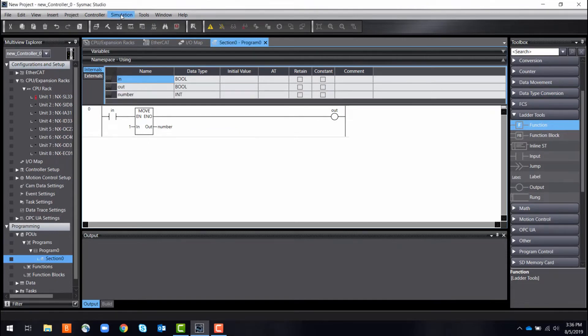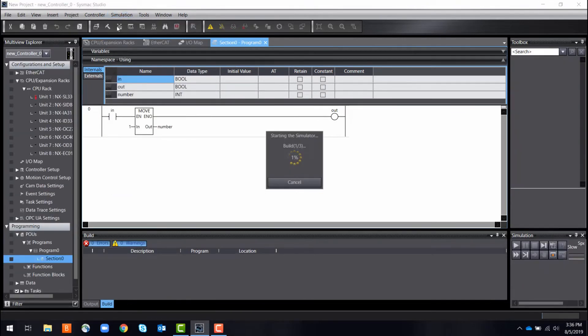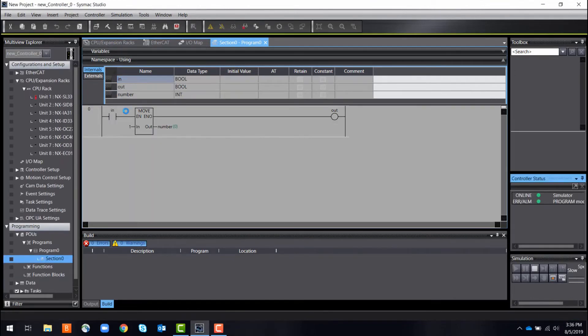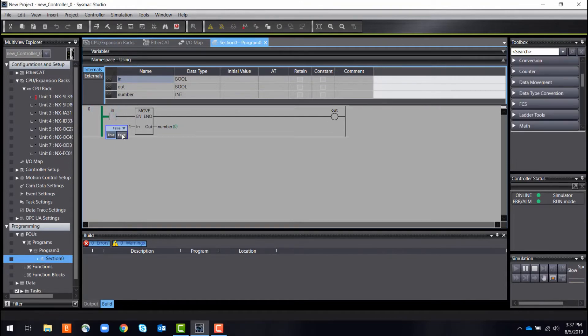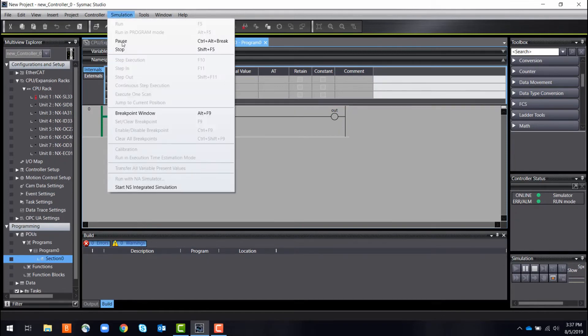After programming, you can simulate your entire system without having to physically build anything. Here, the simulation tool cross-references and checks all your programs, allowing you to test every possible ladder logic path with ease.